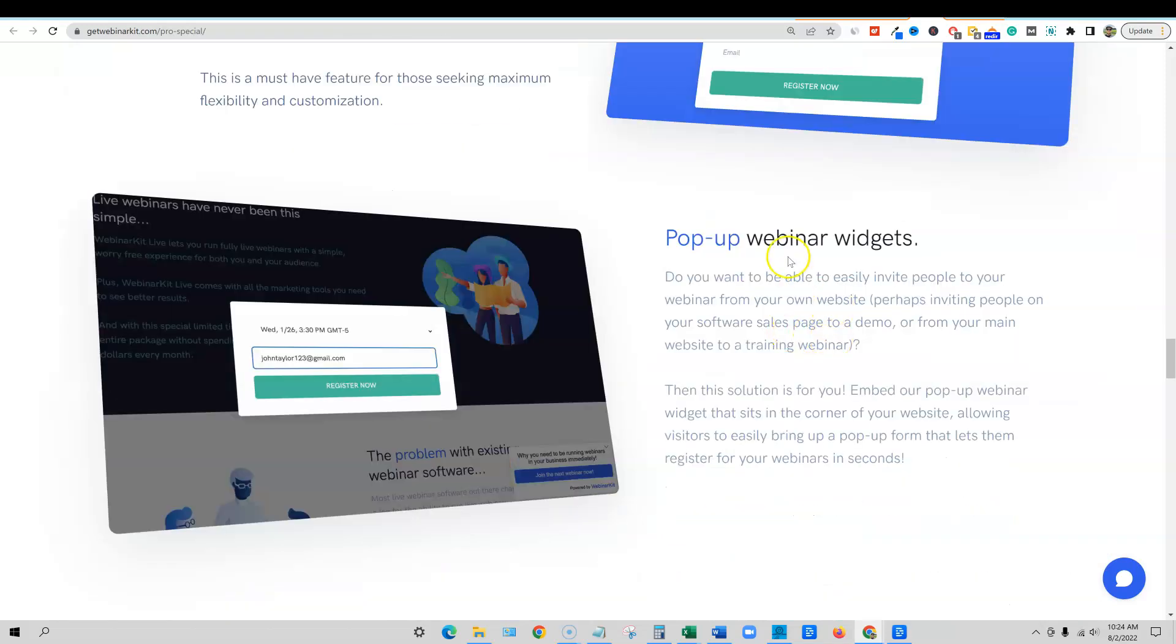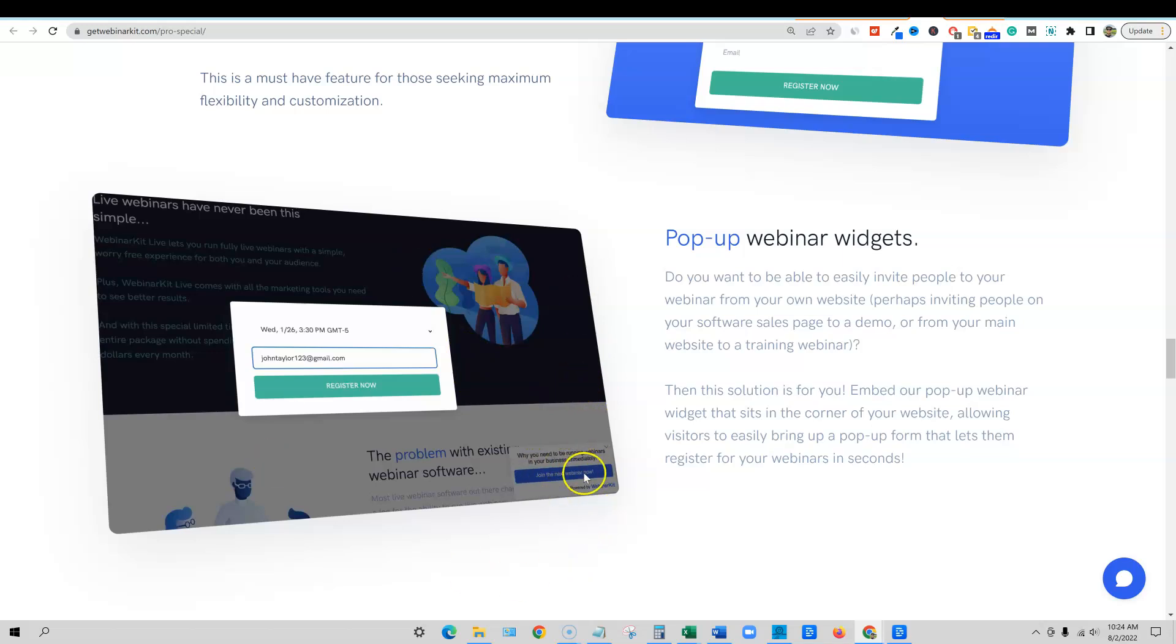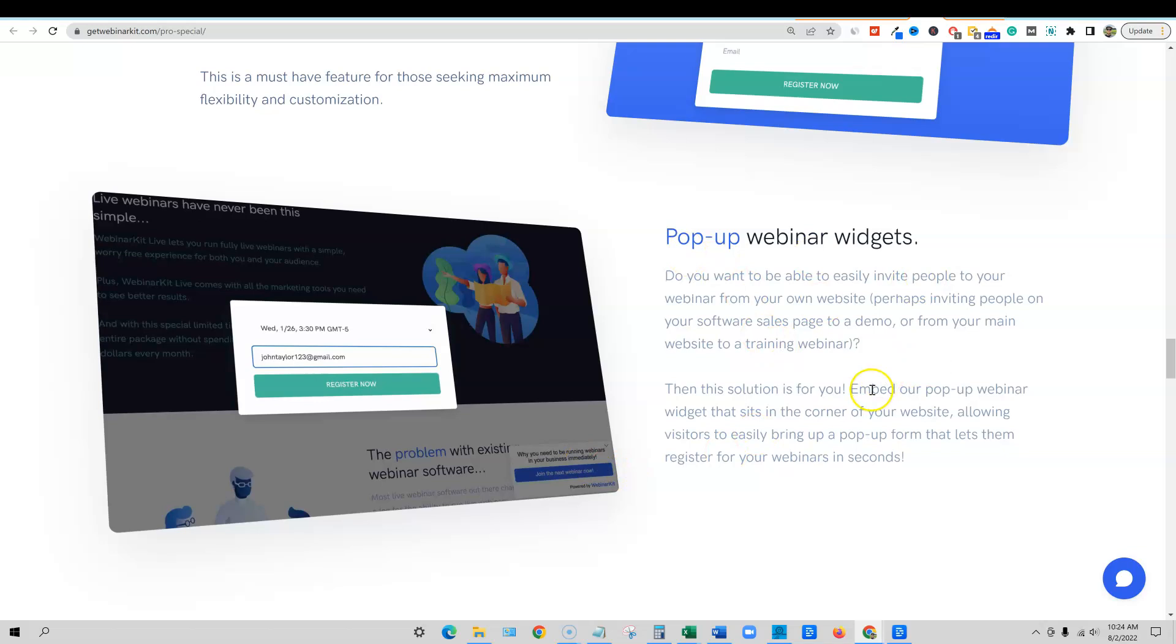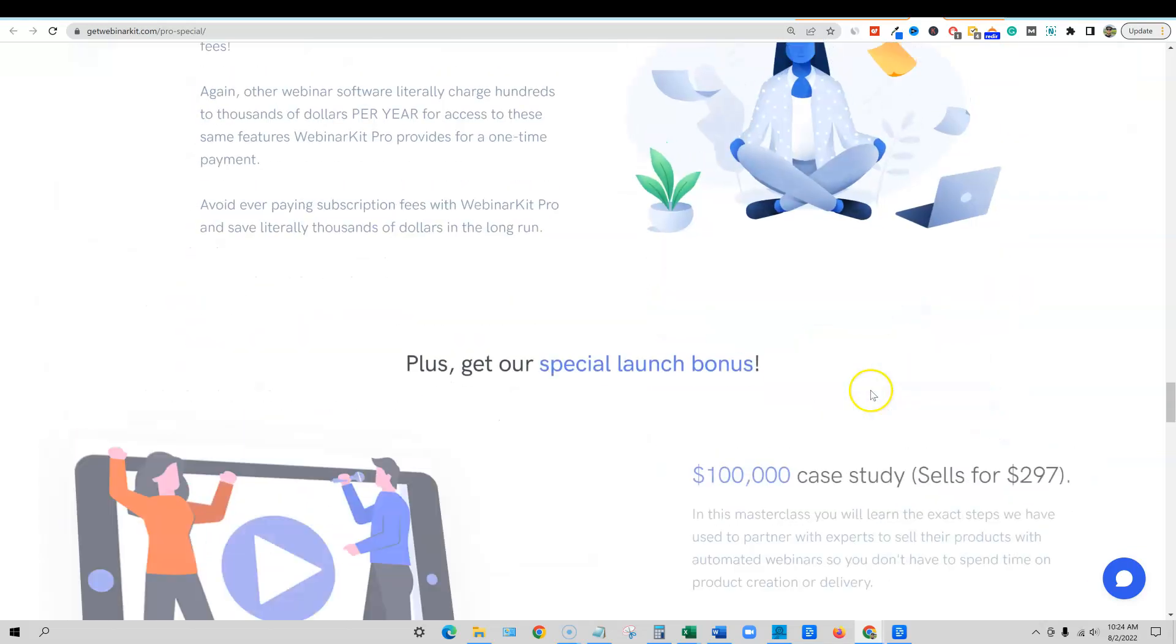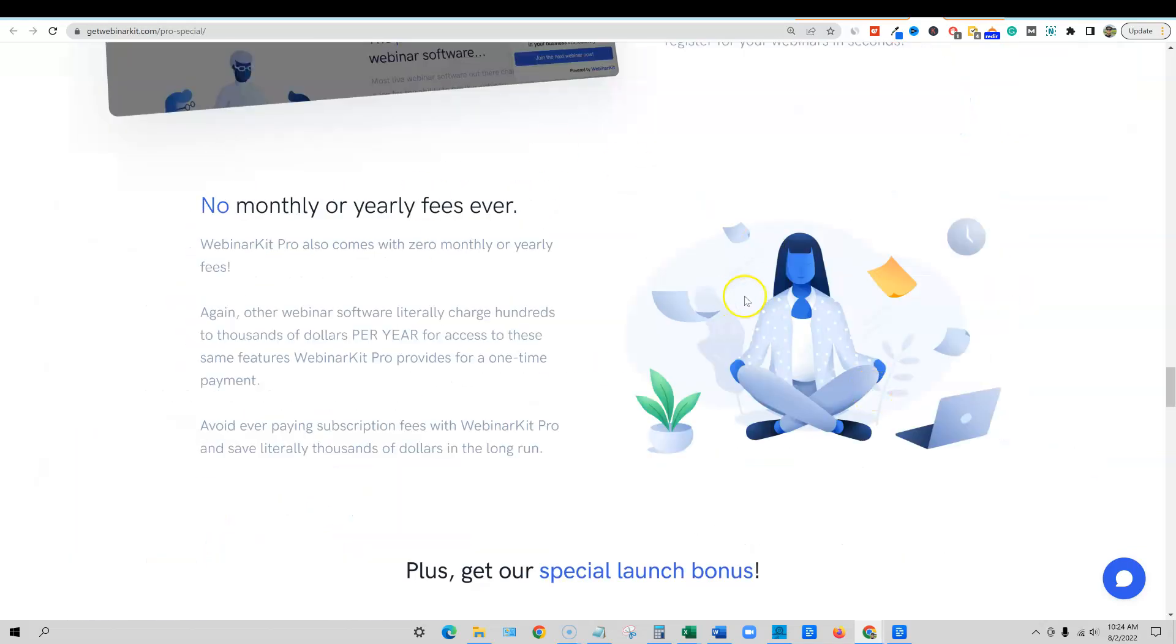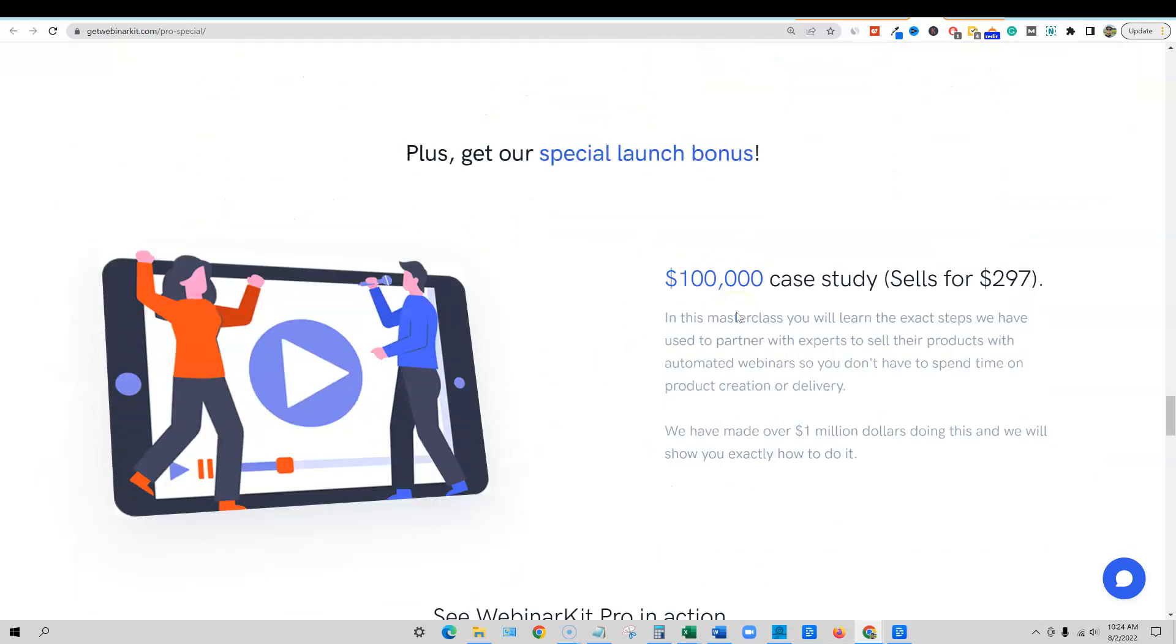And then look at this, pop-up webinar widgets on your website. Imagine if you had 50,000 or a hundred thousand visitors to your website per month, and then you had this little pop-up over here, how many people you'd be able to get to actually sign up on your webinar, just from traffic to your website. This is another really big one. So this is another reason to get pro as well.